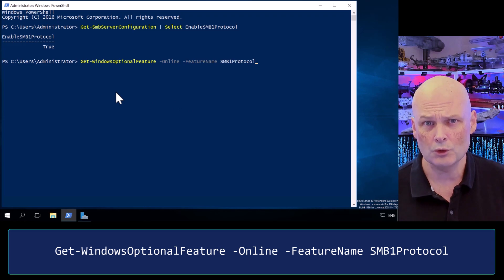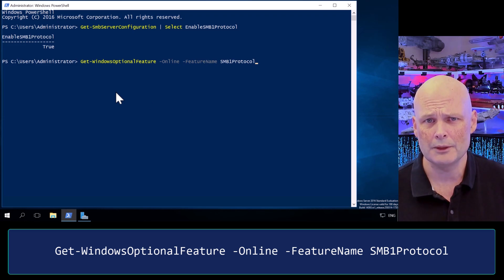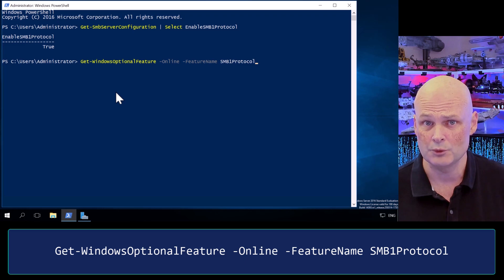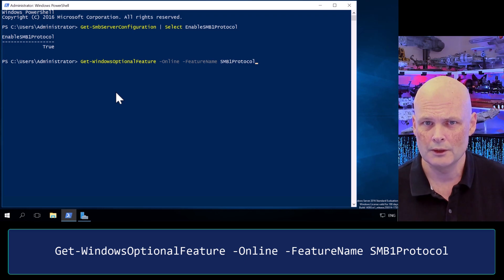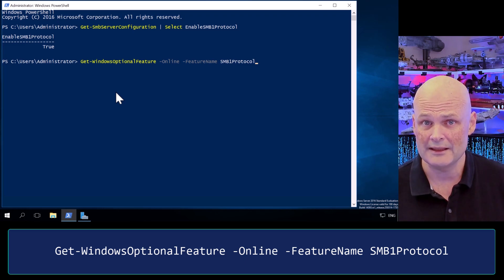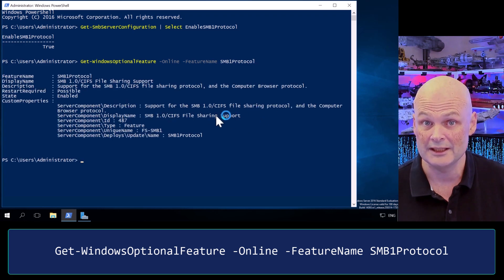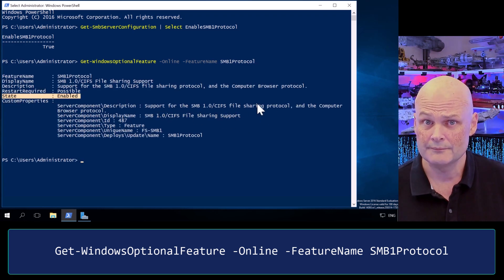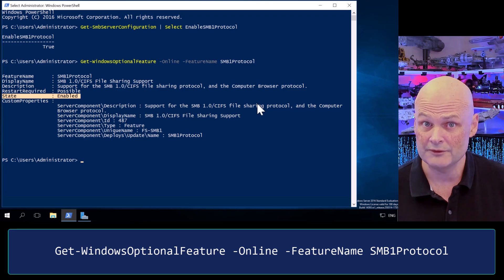You can also check to see if the SMB1 feature files are installed by running the command Get-WindowsOptionalFeature, online, feature name, SMB1Protocol. And as we can see here, it's enabled. That makes sense. Protocol there, features there.